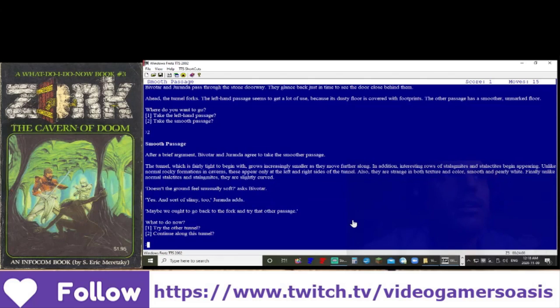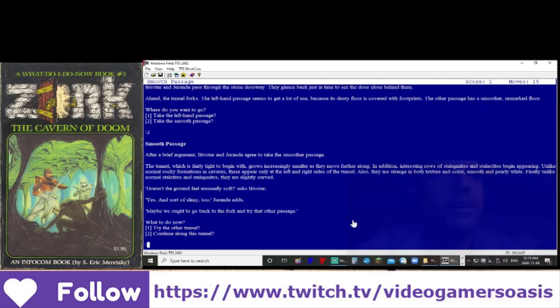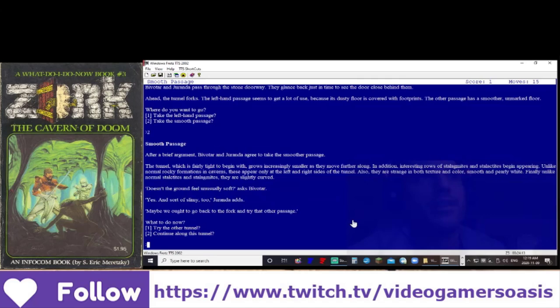Doesn't the ground feel unusually soft, says Bivatar. Yes, and sort of slimy too, Juranda adds. Maybe we have to go back to the fork and try that other passage. What do you do now?